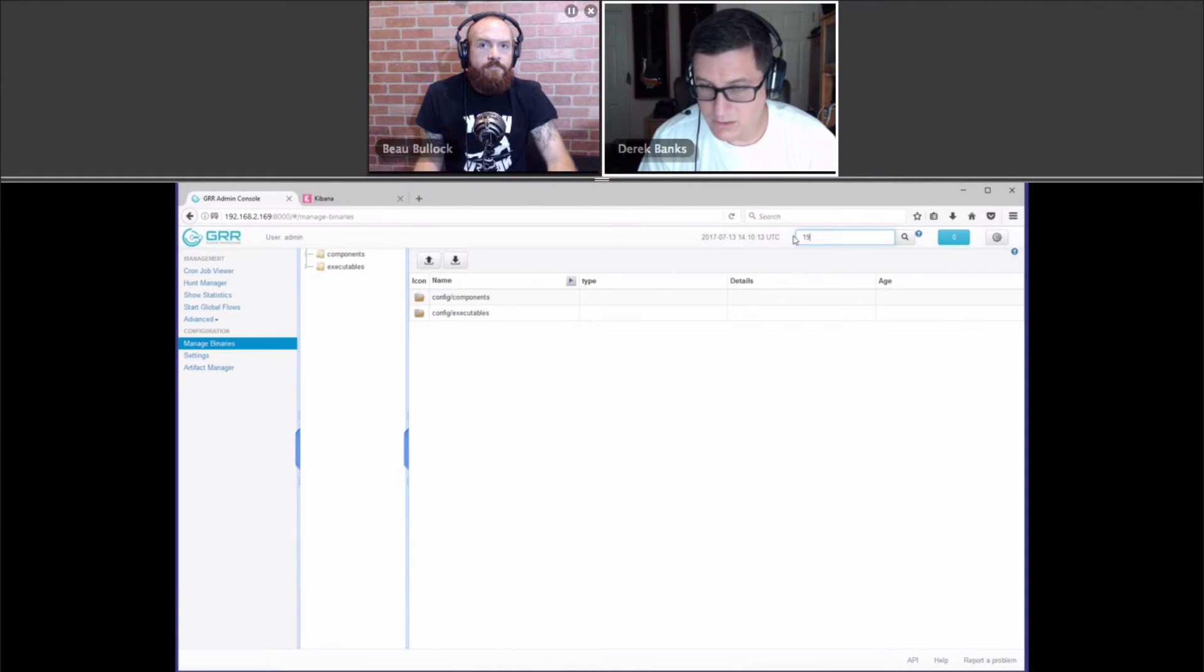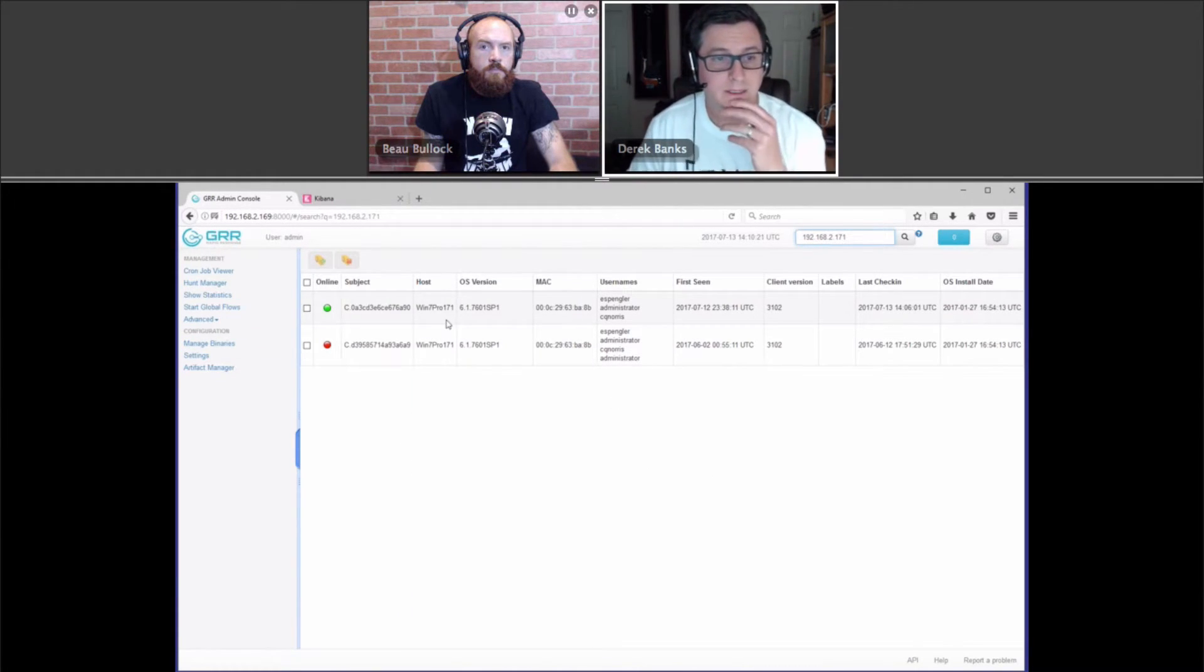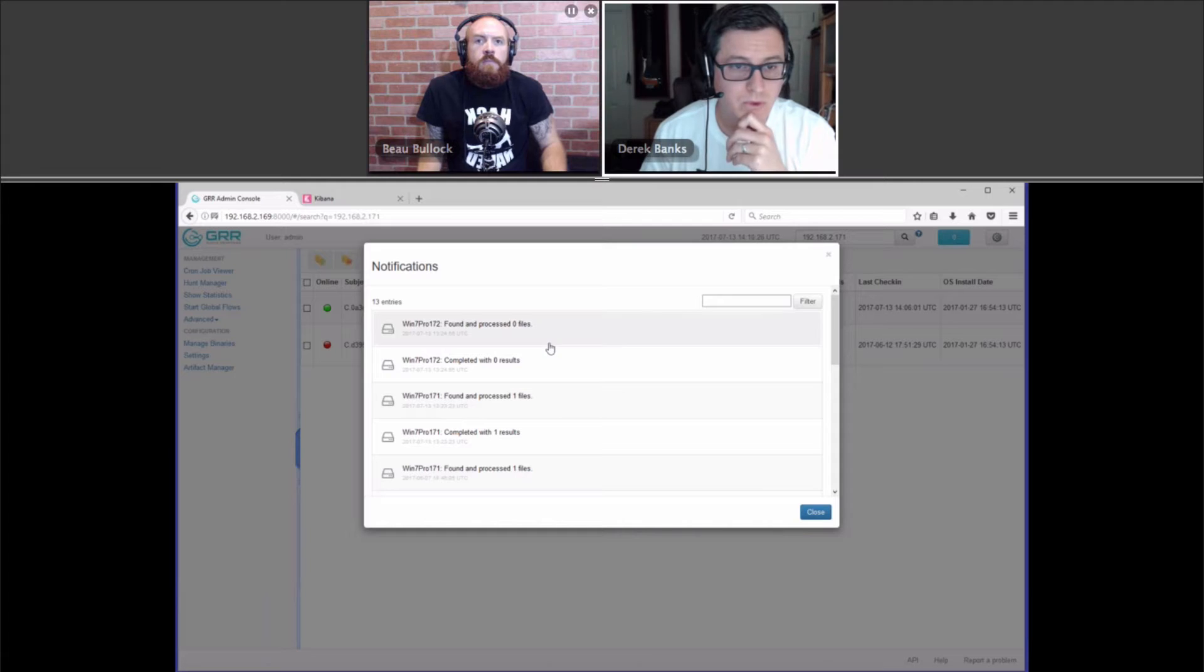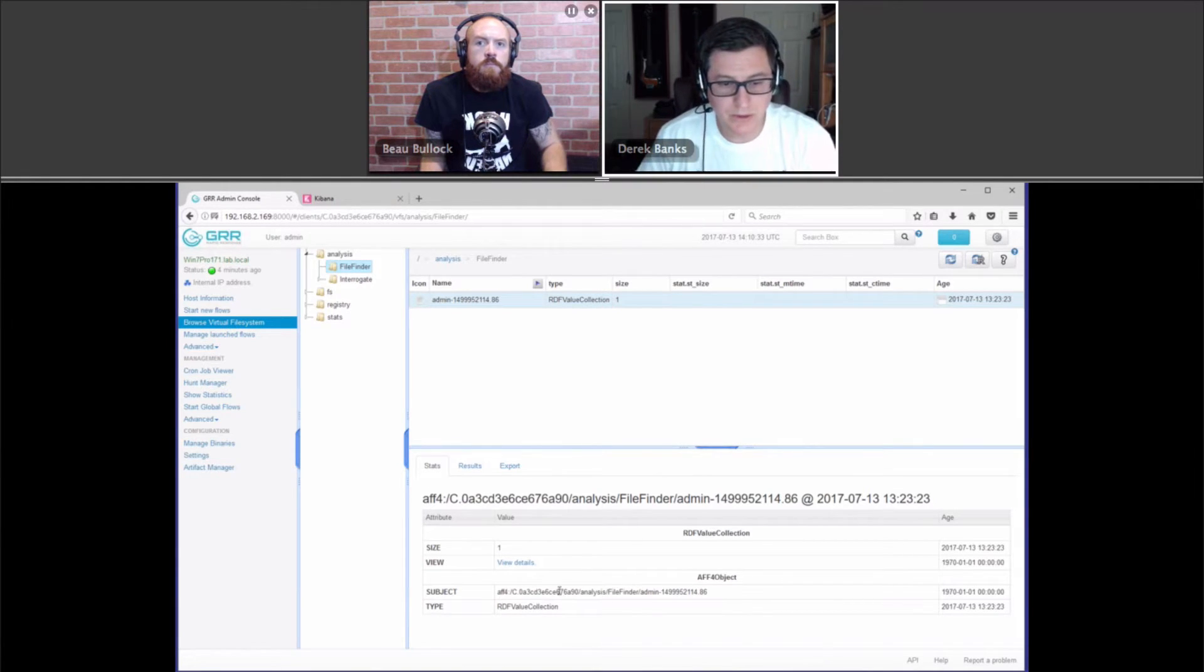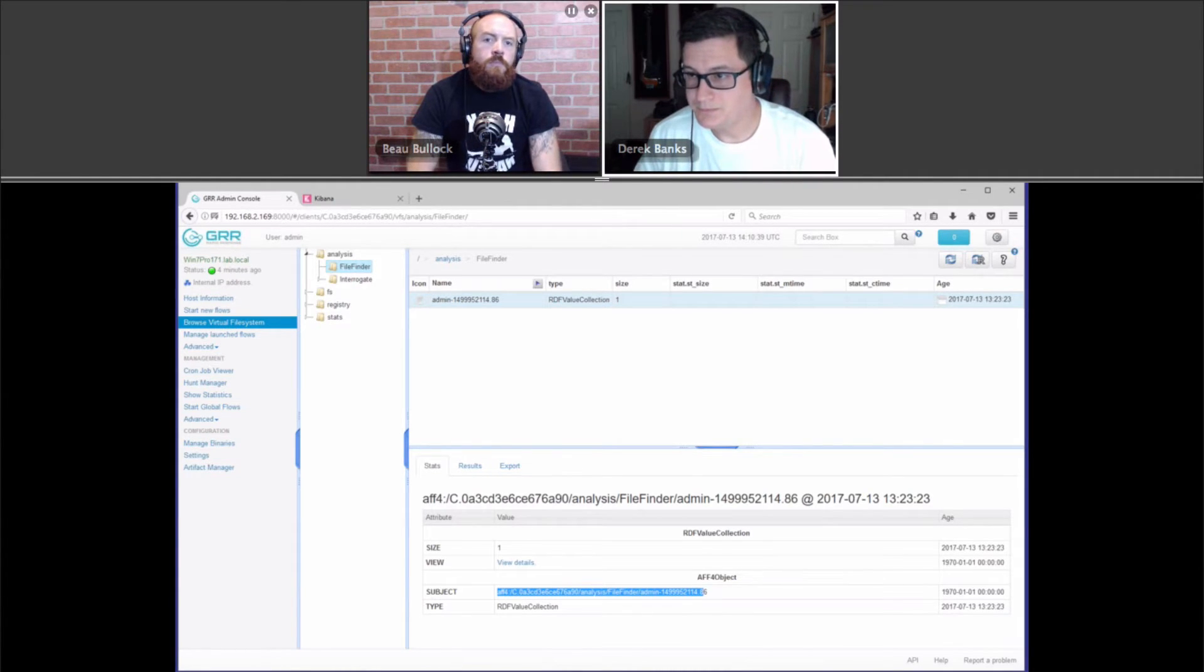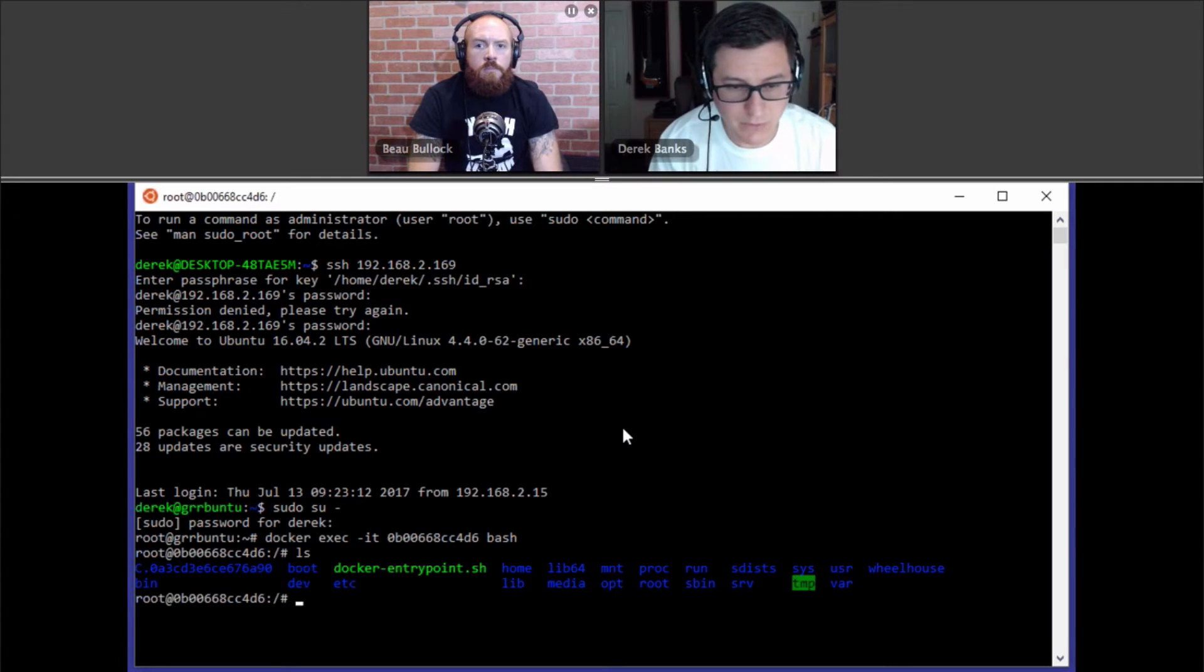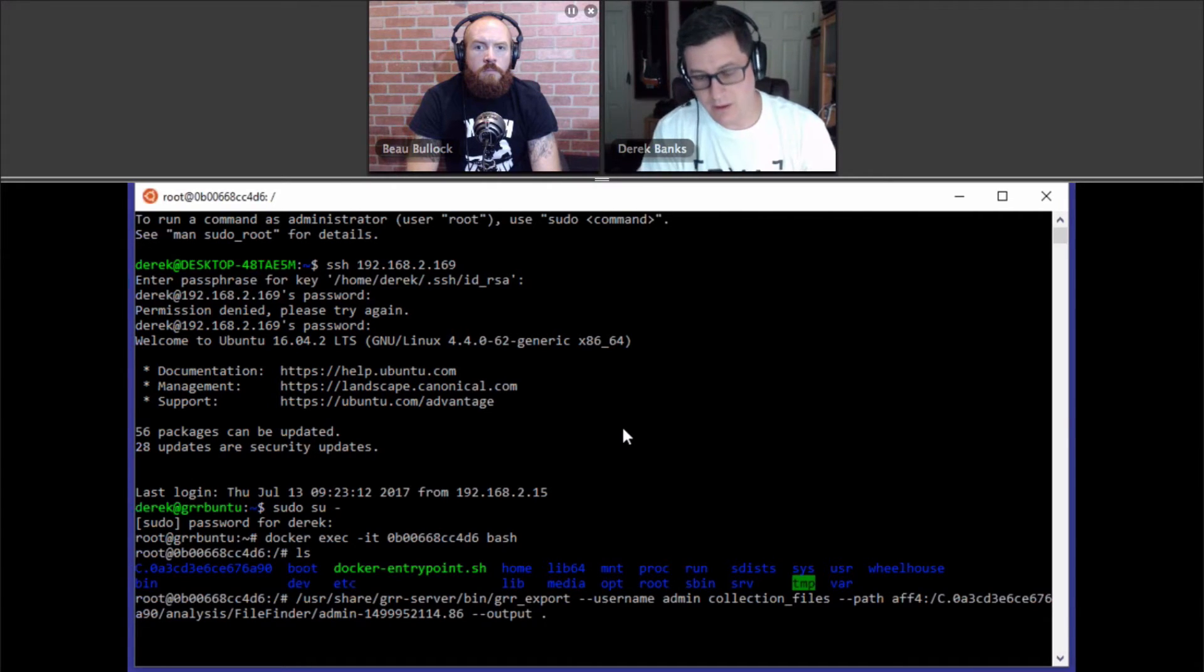So, now let's go look at the machine that got infected. So, it's this 171 machine. And so, I previously created a flow to go and grab the spreadsheet that was suspicious. So, it went and downloaded to the Google Rapid Response server the actual spreadsheet. So, let me show you on the Google Rapid Response server. Now, again, I'm running in a Docker container. So this would be a little different than if you deployed it on native hardware. So, what I do is I use the GRR export utility to go and output that file.